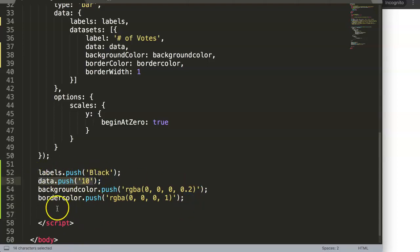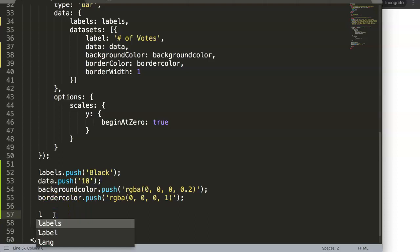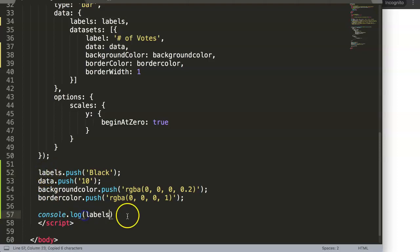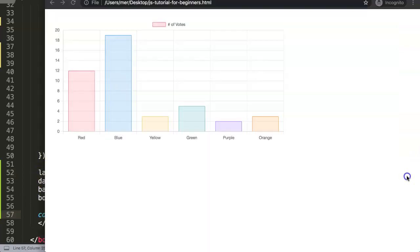The reason why it doesn't show up is because it's being drawn as I told you. However, the array here is still added with this value. How can we check? We can do here console.log.